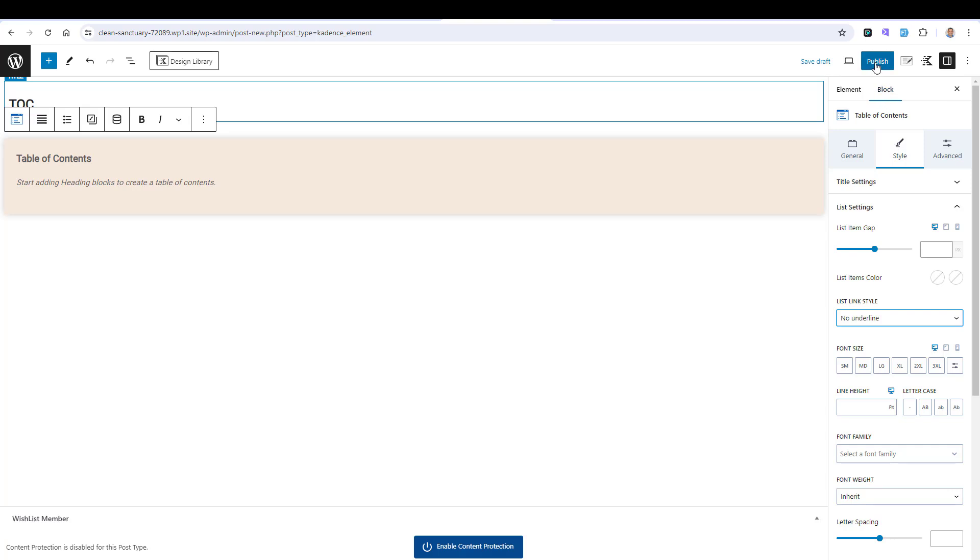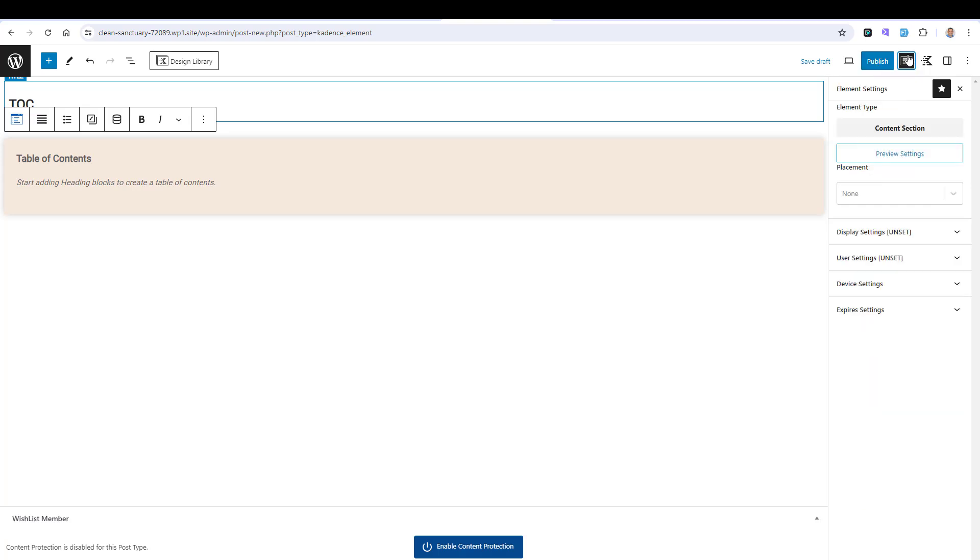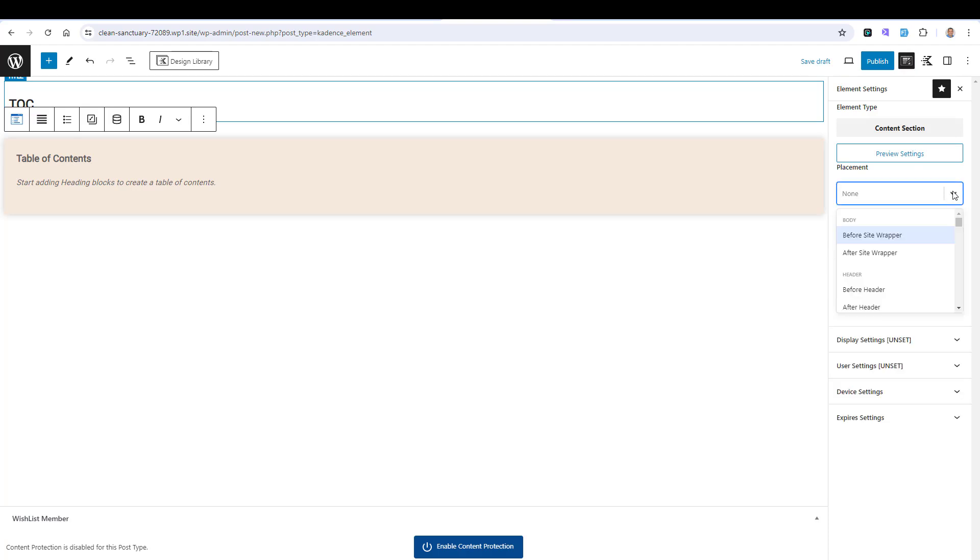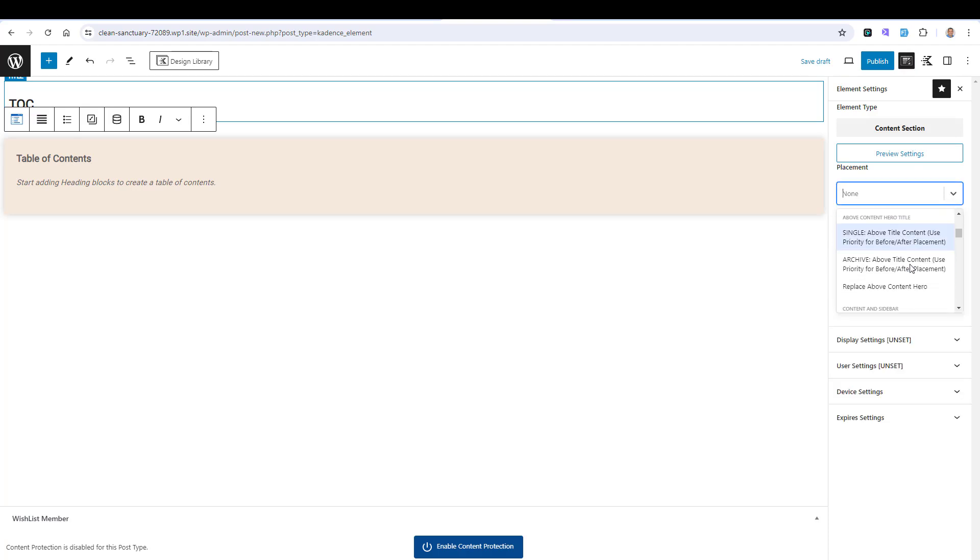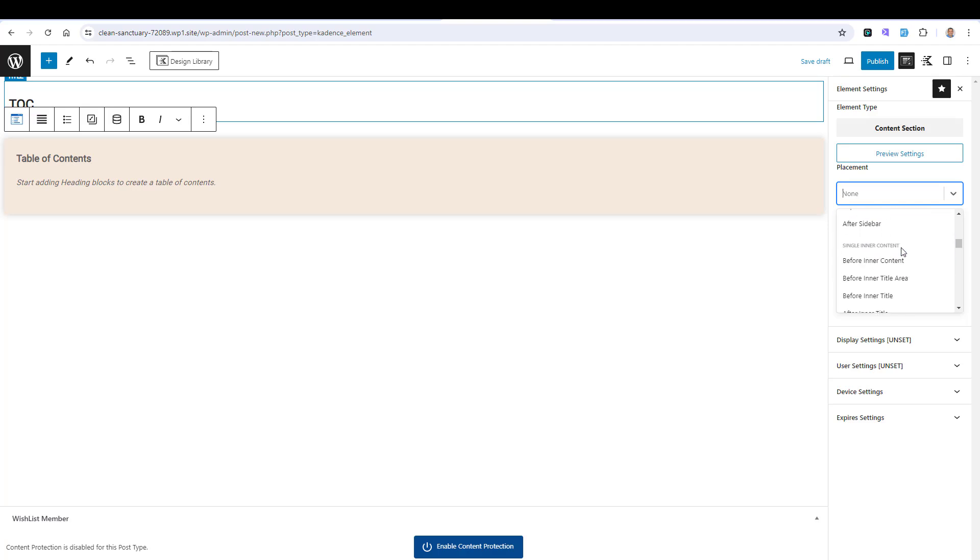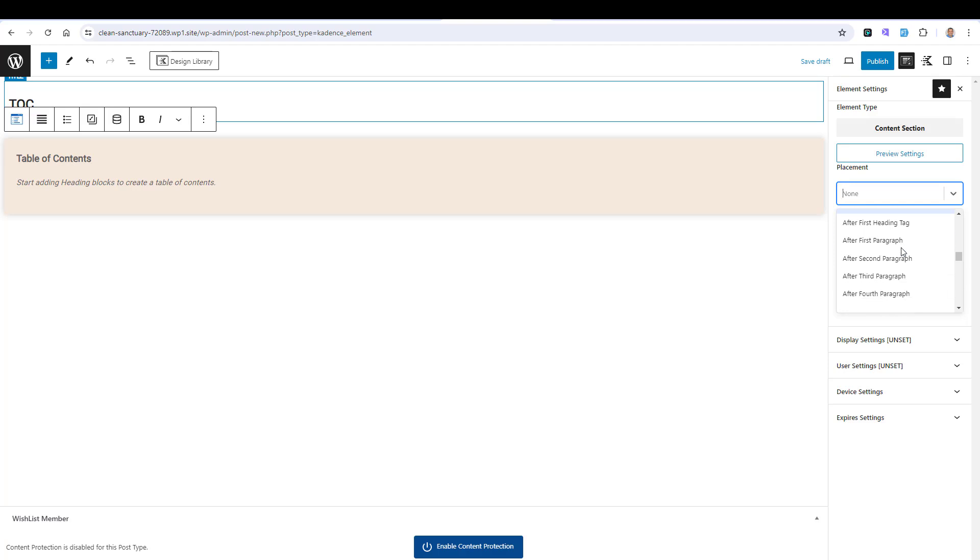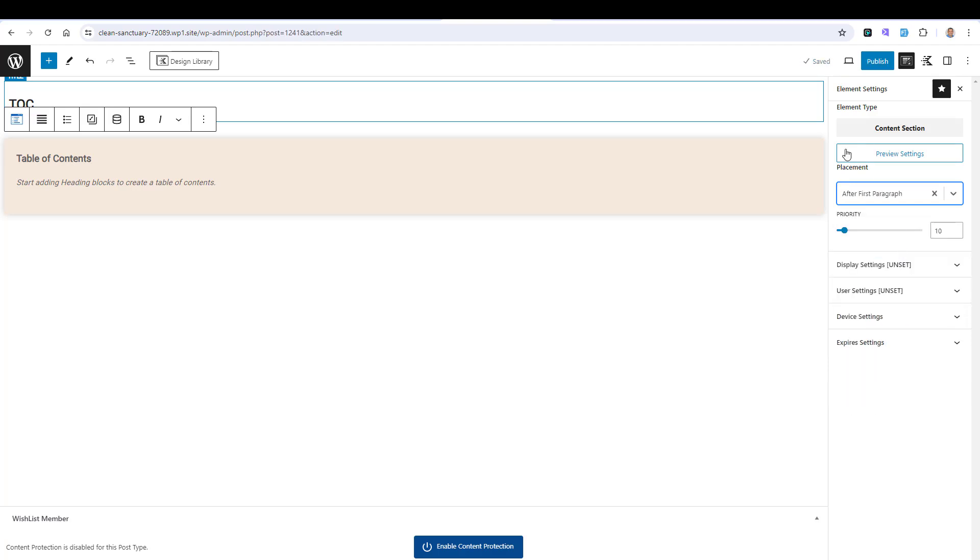I want to tell Cadence where I want to show this Table of Content. I will go to Element Settings for the Placement. Here you need to choose either you want to add it after or before all content or maybe after the first paragraph. Let's go here, after the first paragraph. This is usually what I do. I will just show the Table of Content after the first paragraph.